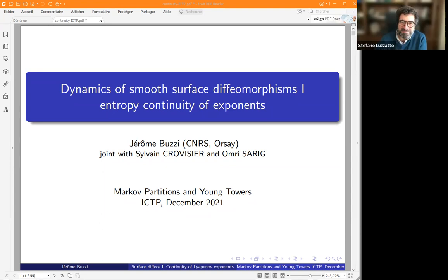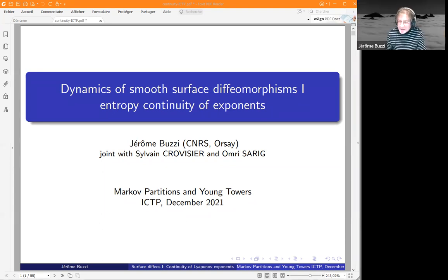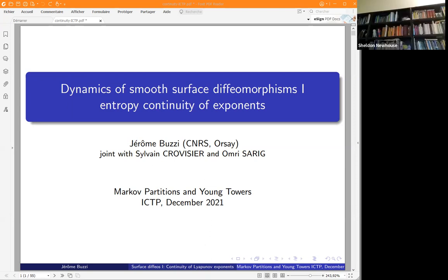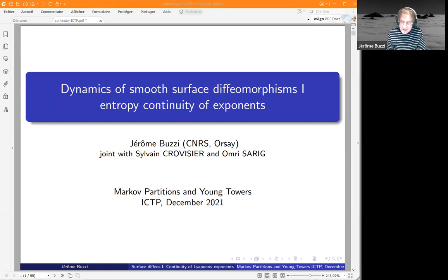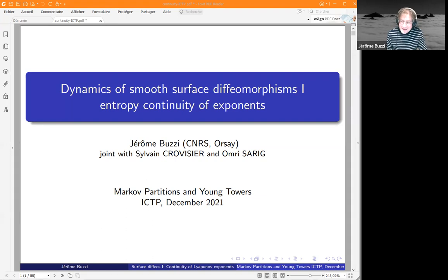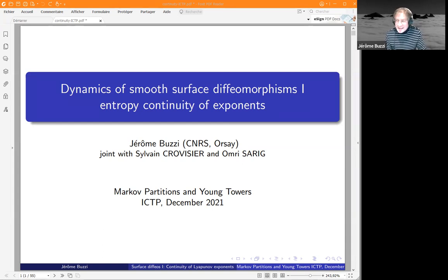Thank you, Stefano, for organizing this conference and the school and the whole activity, and inviting us. I will talk about this joint work with Sylvain and Marie. It will be a kind of running joke since they will talk about what follows tomorrow and the day after that. Certainly on Thursday you will understand why it's relevant for the topic of the workshop.